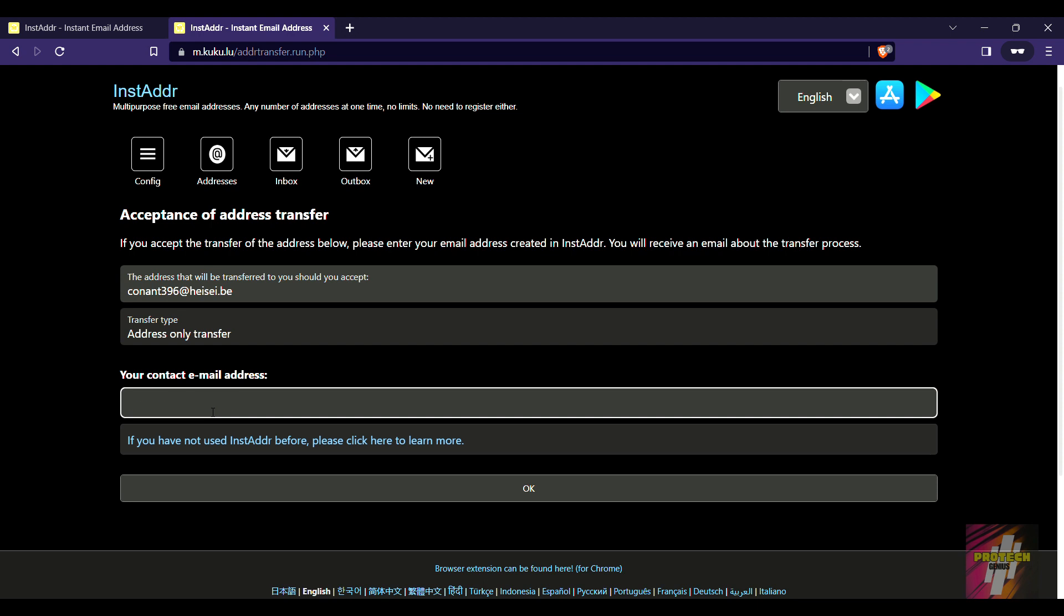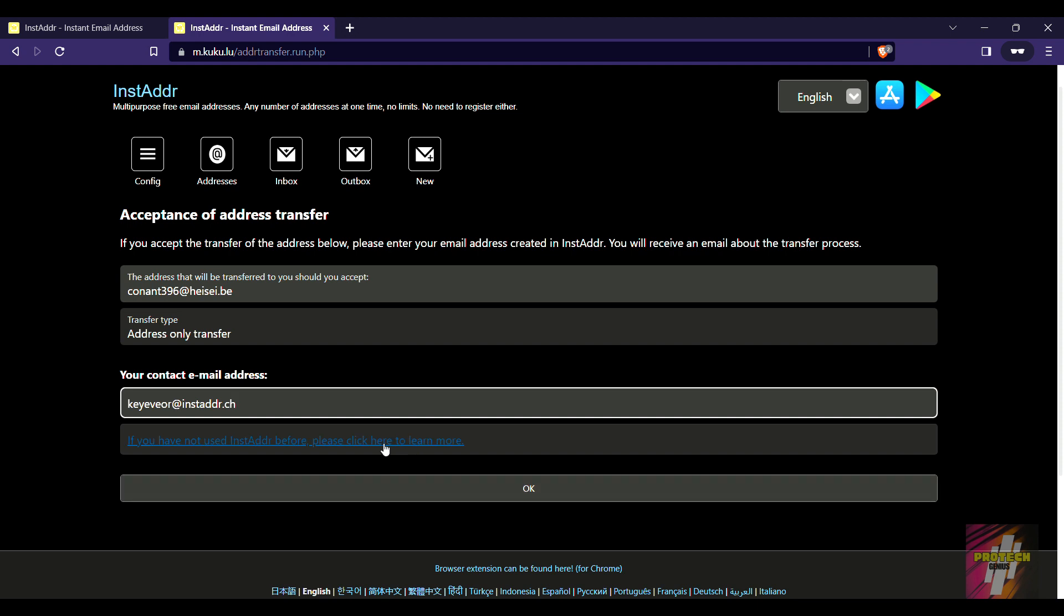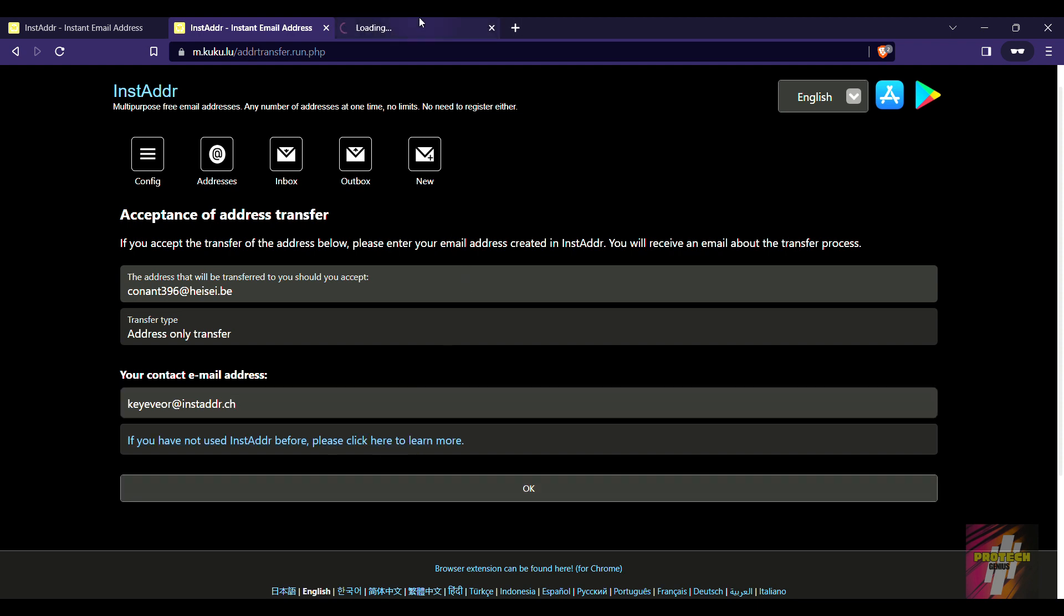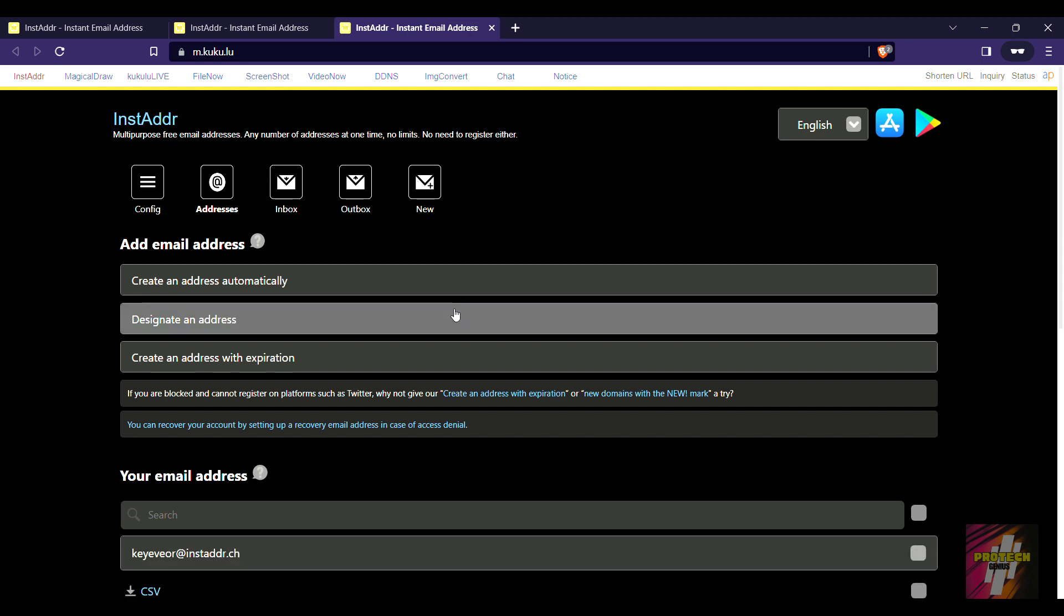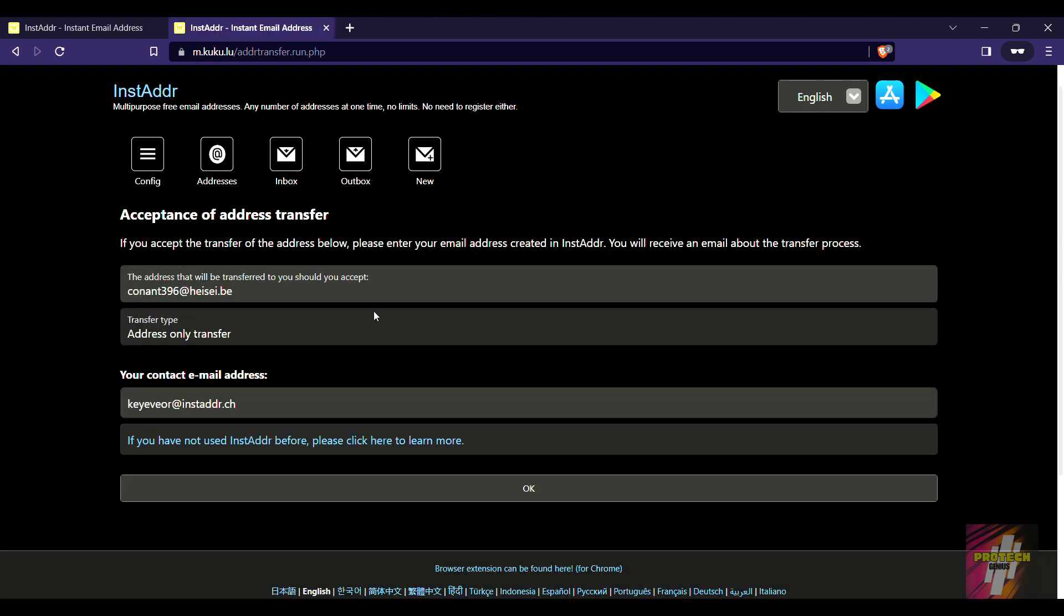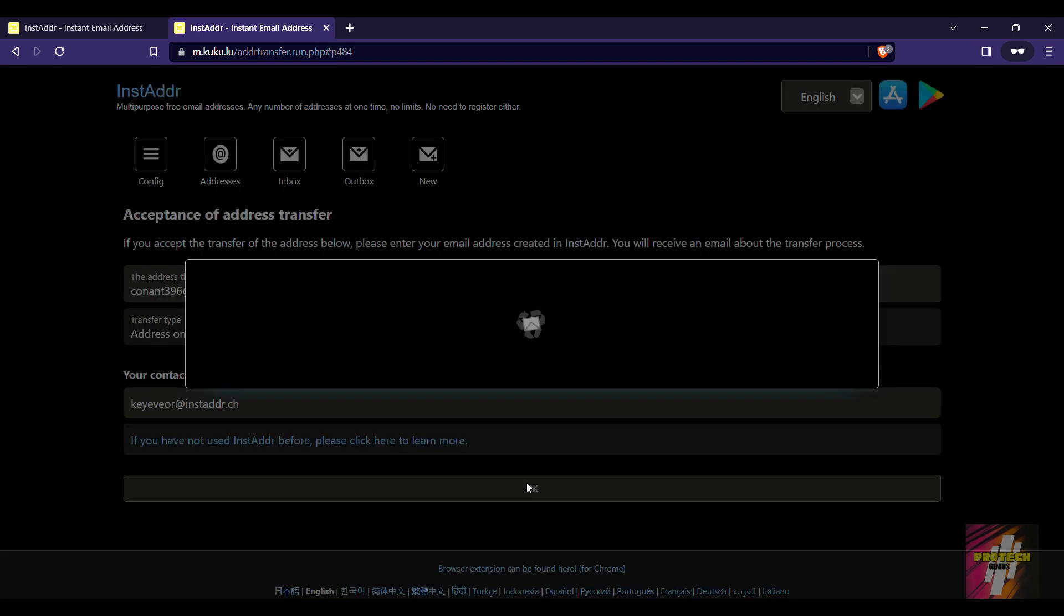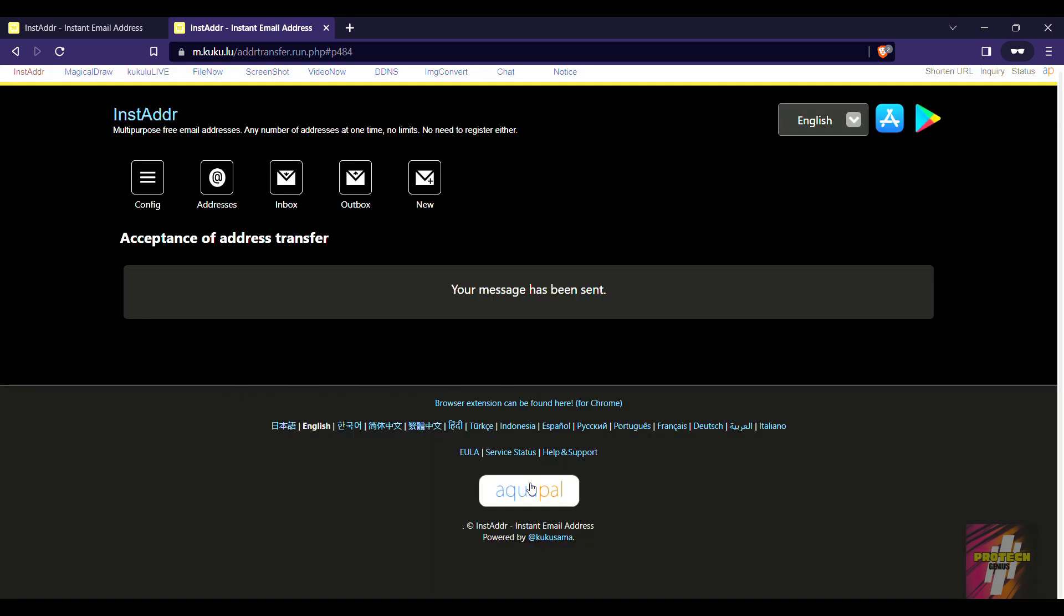If you have copied, we are just going to come here and paste it. This is pretty easy. They've also given the documentation about how to accept email transfer. So I'm going to click on OK. That's it, my message has been sent.